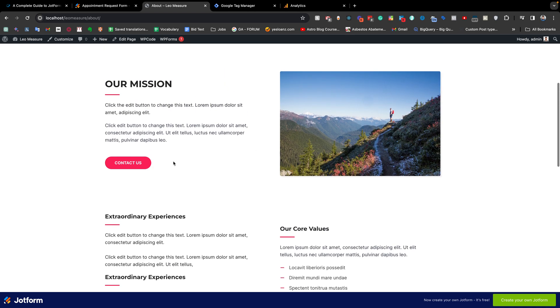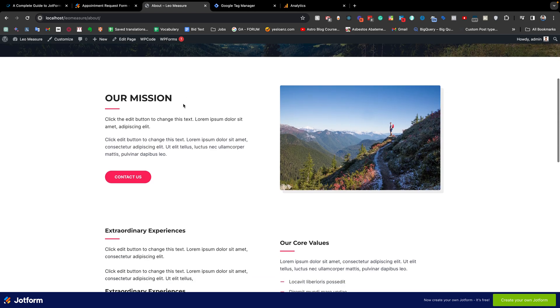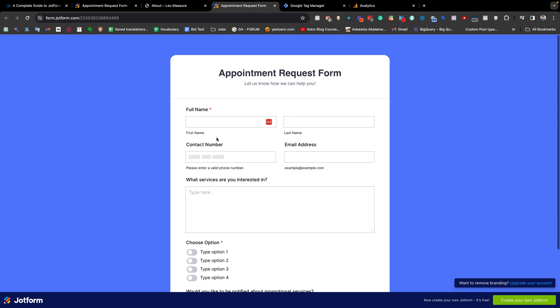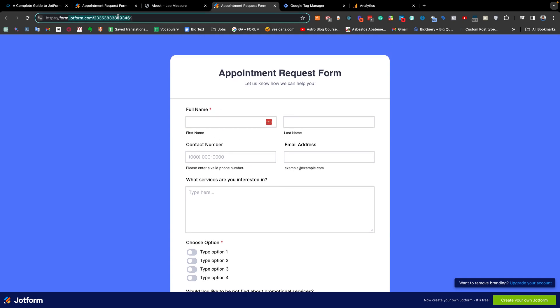You can also connect the form to your website as a link. If you click this link, you see that it opens in a new tab with JotForm, and the form is redirected directly to the JotForm website.